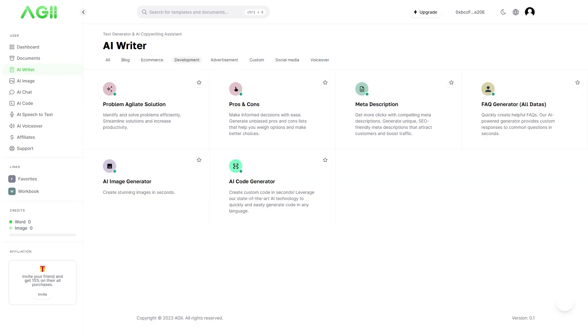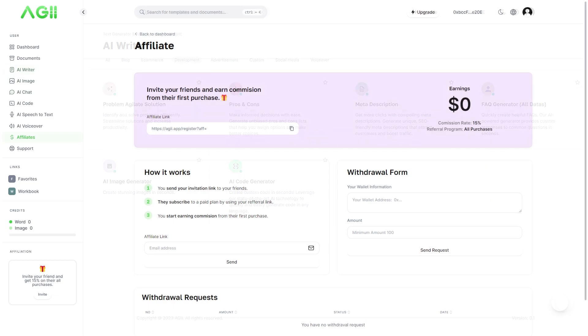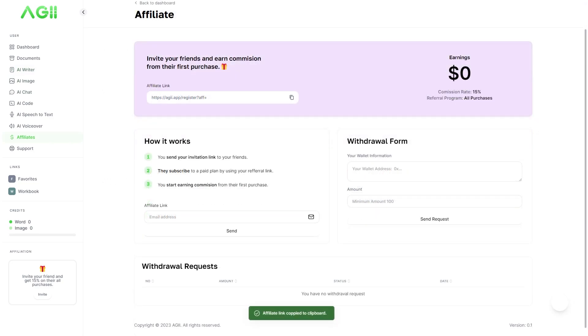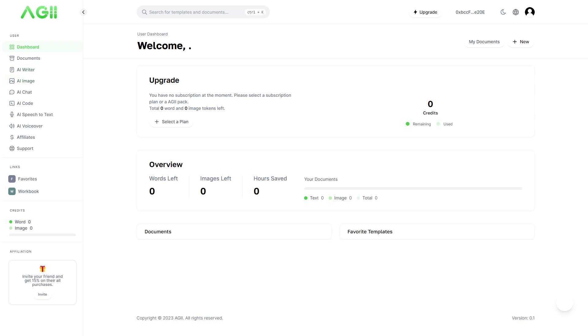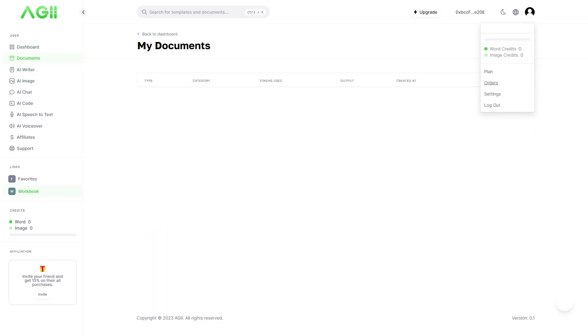AIG provides an affiliate program where users can invite friends, set affiliate rules and receive a commission on their referrals' first purchase. This encourages the growth and adoption of AIG in the community.